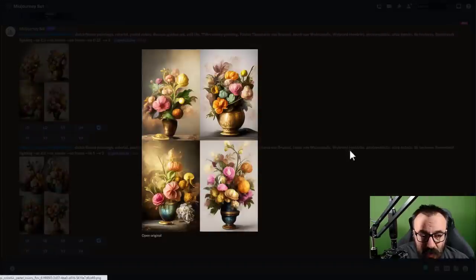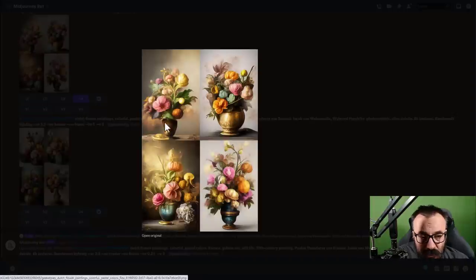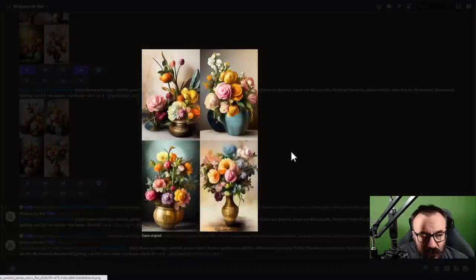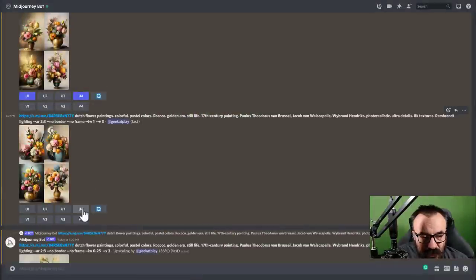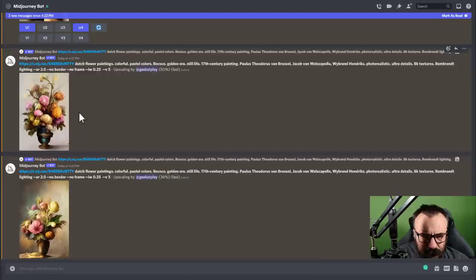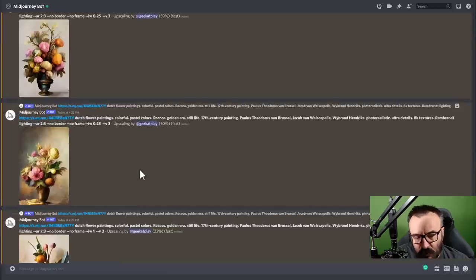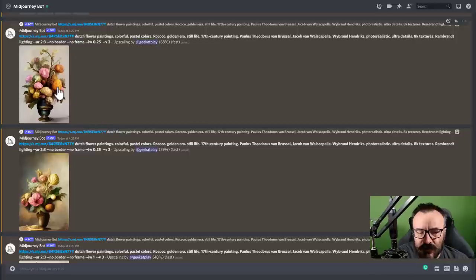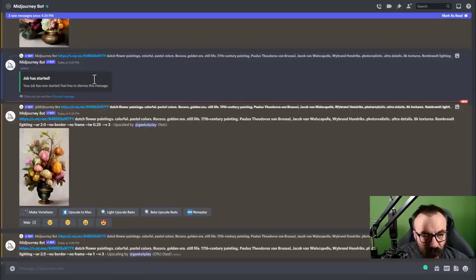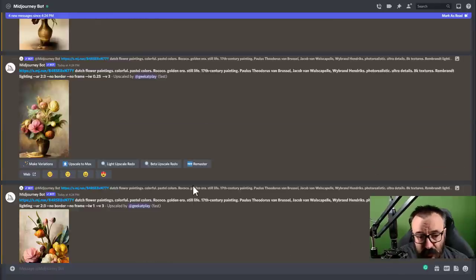Looking at the results: we have a table, a single vase with flowers in the middle — a beautiful composition. This one is even closer to the reference; the color palette of blues and other tones from the reference image is reflected. Let's upscale a couple of these. With the --iw 1 batch, you can clearly see more weight on how the vase looks and its positioning. Let's select images one and four from both batches for rendering.